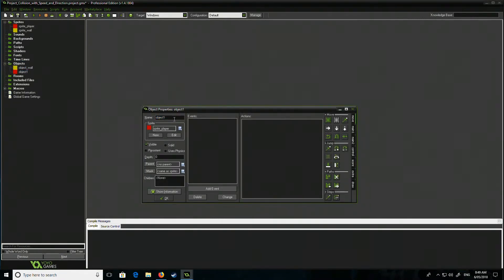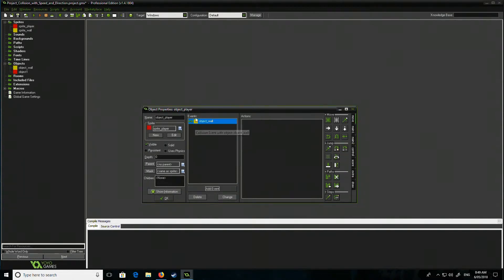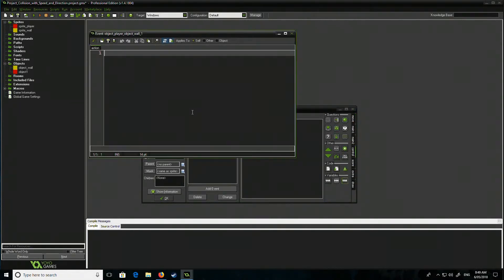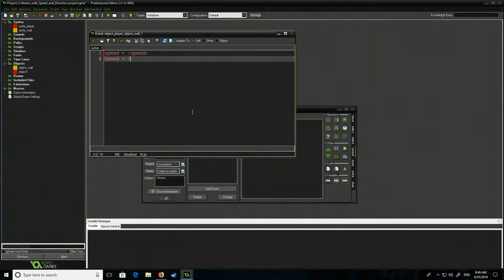So my player, right, this is really simple. The way this works is I'm gonna check the wall object and then all I'm gonna do is basically say speed is equal to negative speed, right, and then speed is equal to zero.